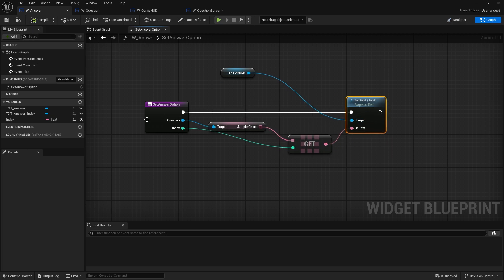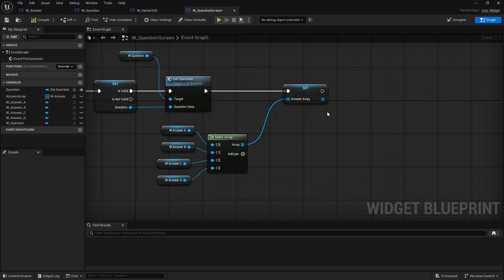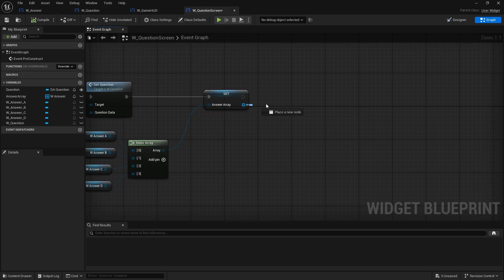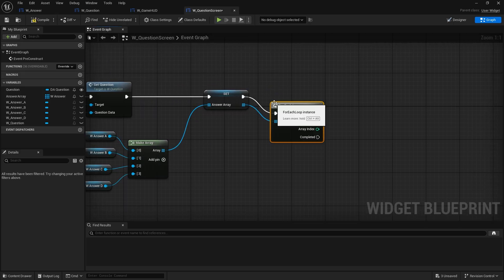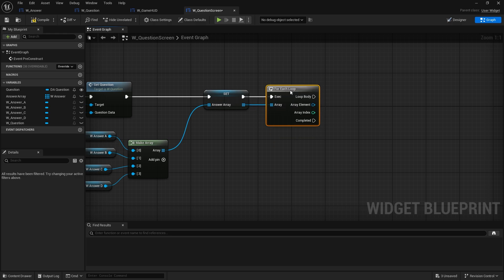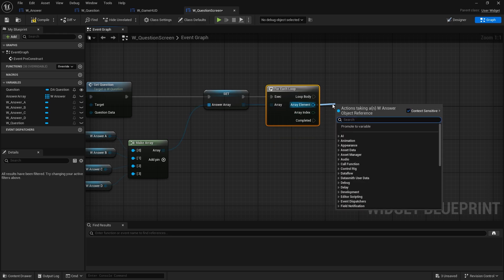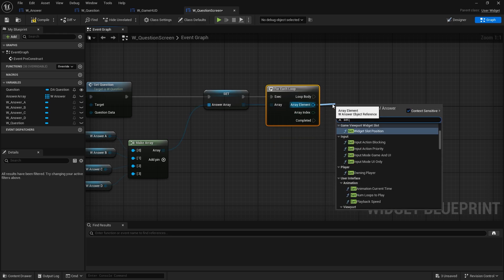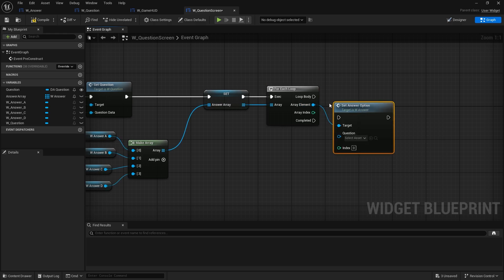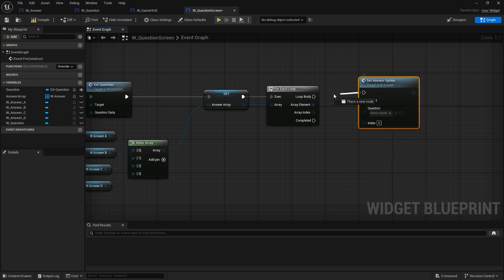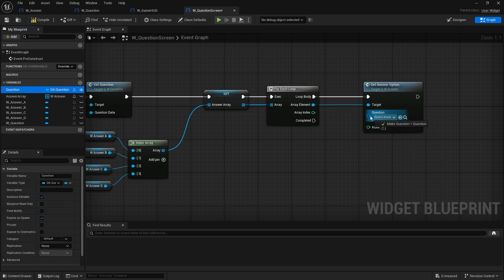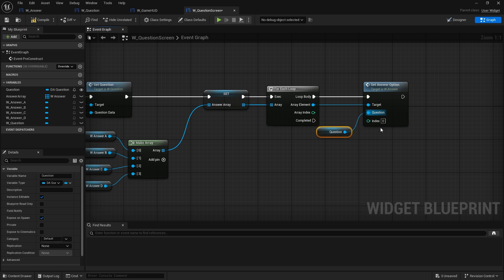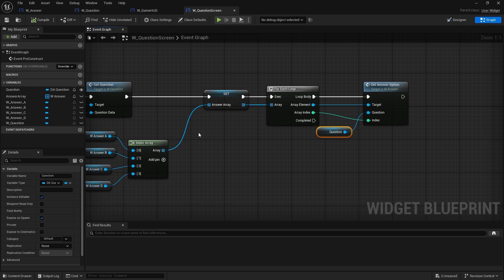Now we've got that function set up, I'm going to go back to our question screen and do a for each loop on our array. From the array element we're going to do set answer option, question it can be our question data asset and the index that come from the array index here. And that's it.